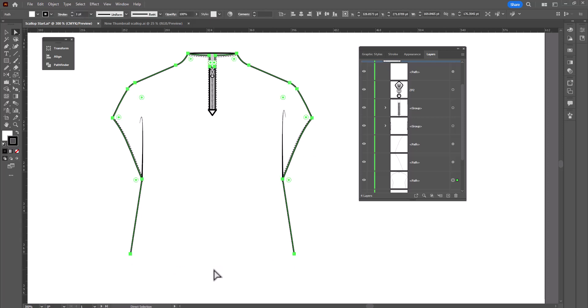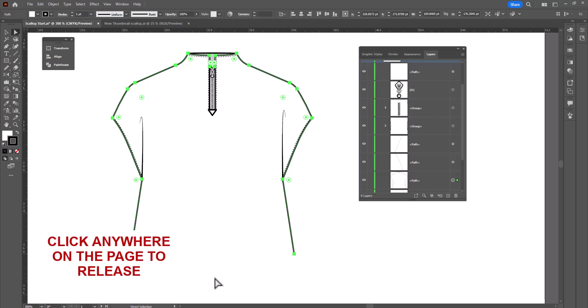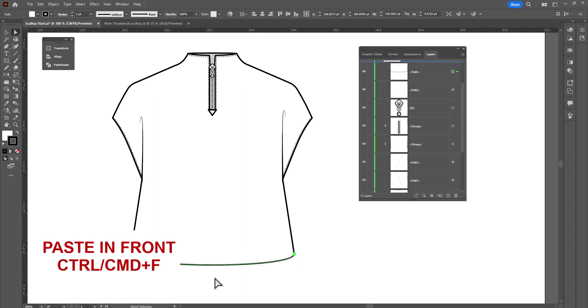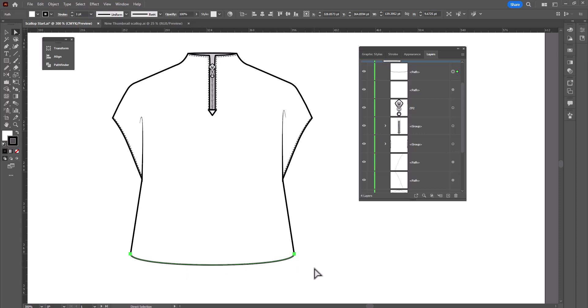I'll release my selection by clicking anywhere on a blank area of the page, and now we're going to paste it in Front, Control or Command F for Front, so we put it right back to where we started. And now we can add an effect to it to create our scallops.